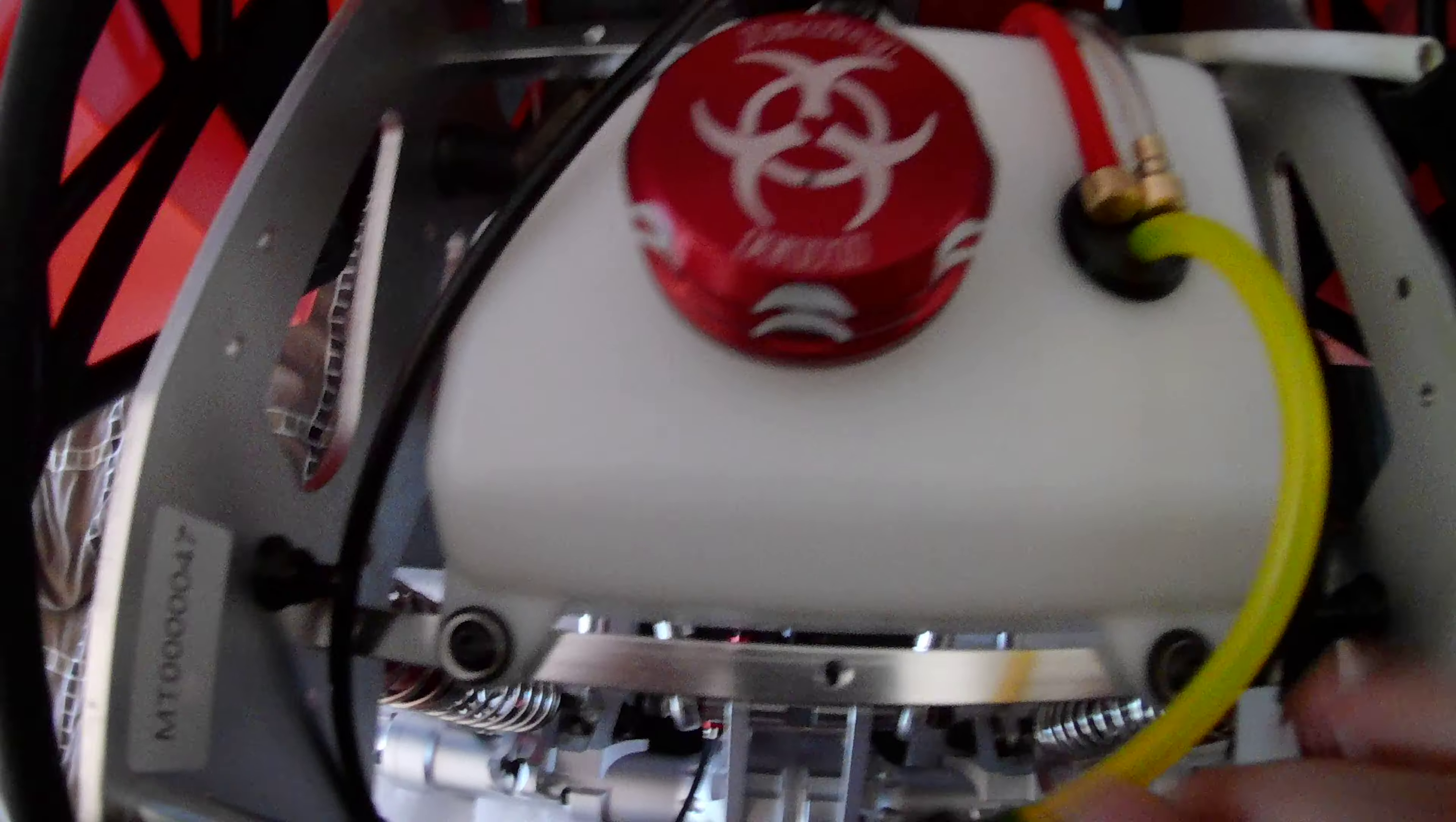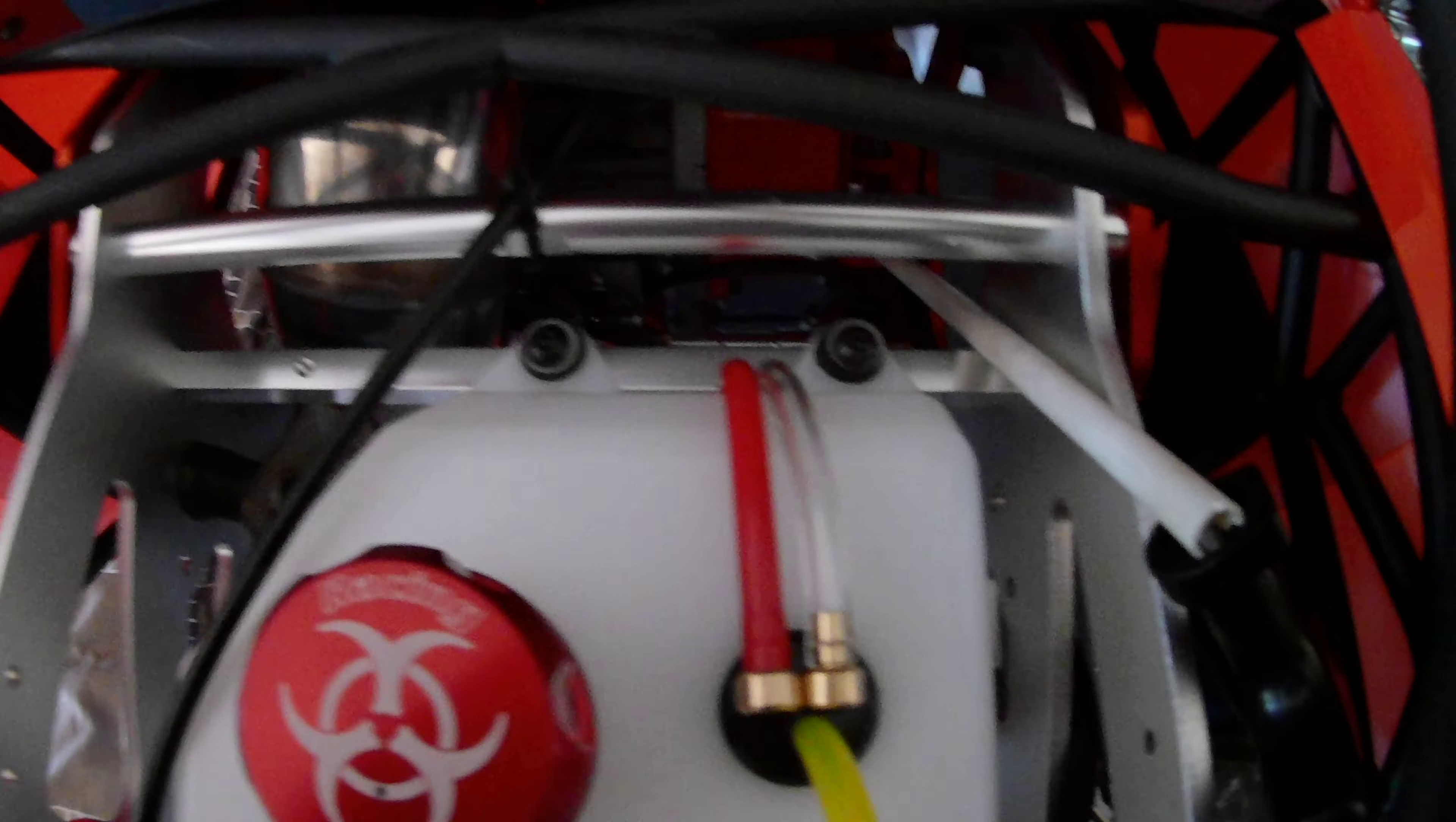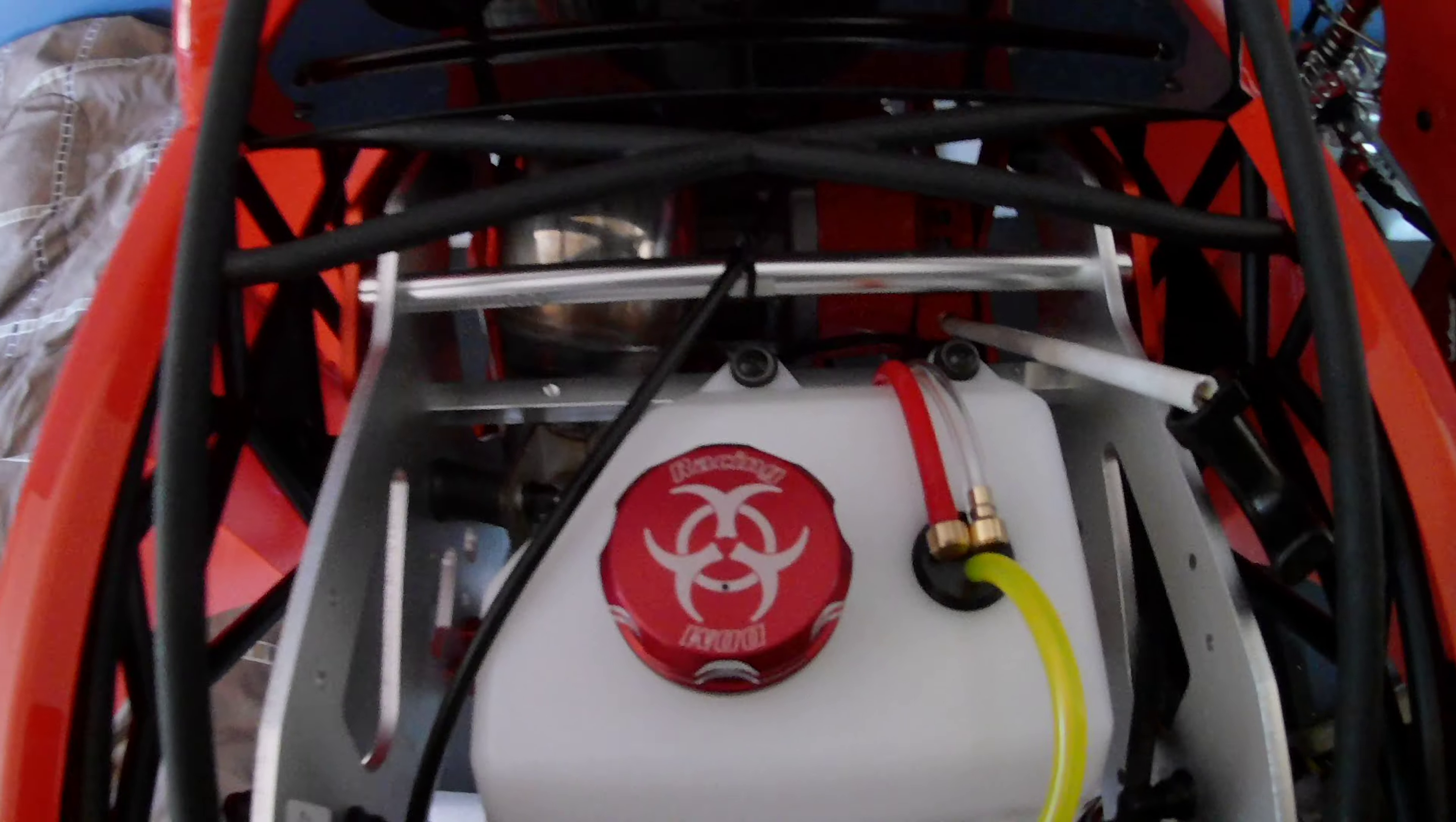So I'll probably get some red covering to cover this hose, or red tape or something, to kind of match everything.